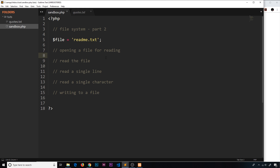We've already seen how to quickly read a file using the readfile function in the last video. Now I want to show you how we can actually open a file and keep a reference to that open file in a variable. This way will offer us more options than the readfile method, and once we have that file open we can do multiple things with it like read and write to it.